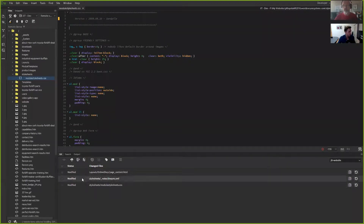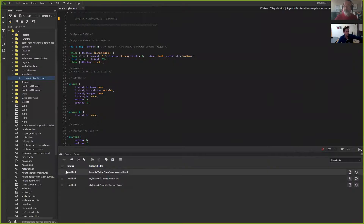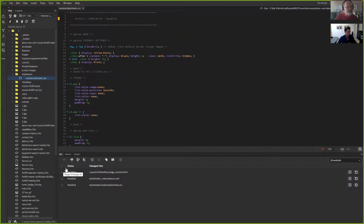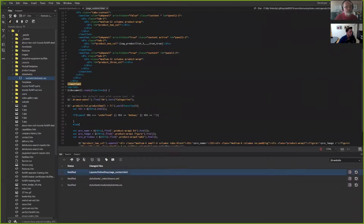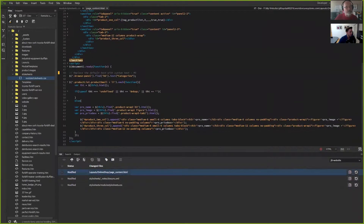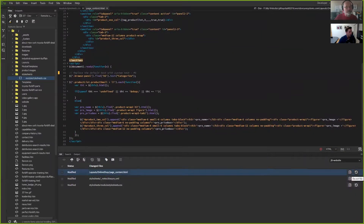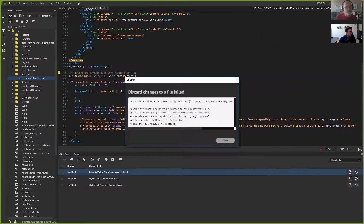Looking down in the bottom panel, you're going to see all of my files that have been modified or deleted, and now we need to push to staging for GitHub. I did change the page content file, but I don't need this — I can actually just revert the file back.